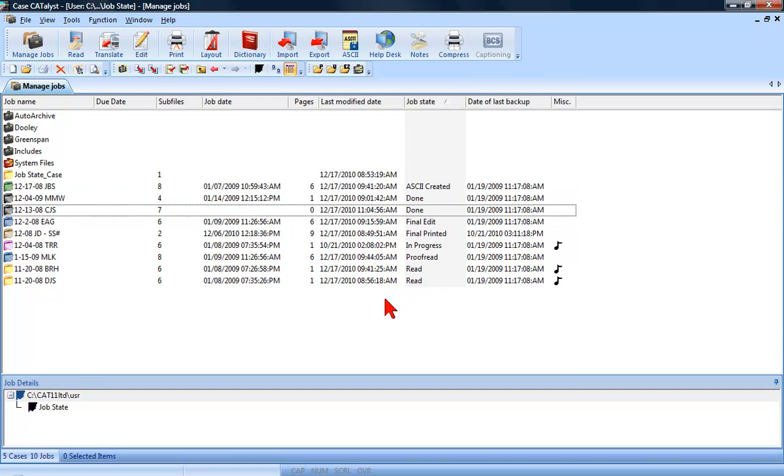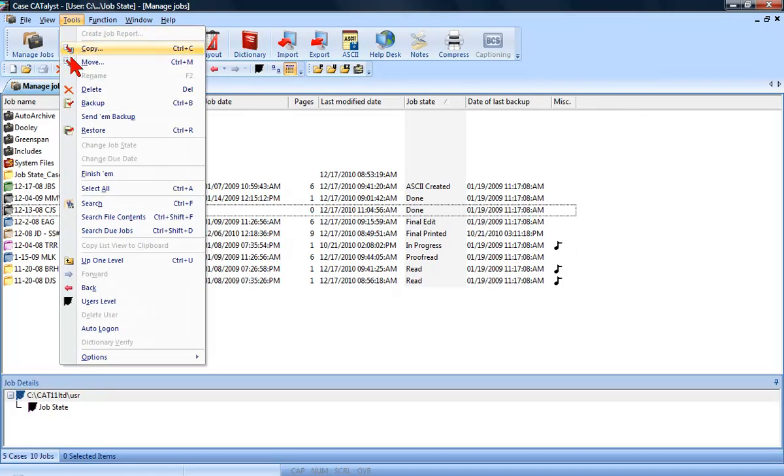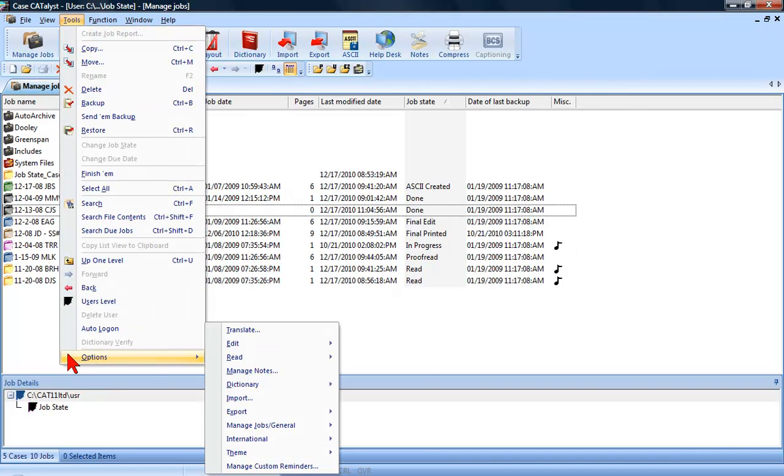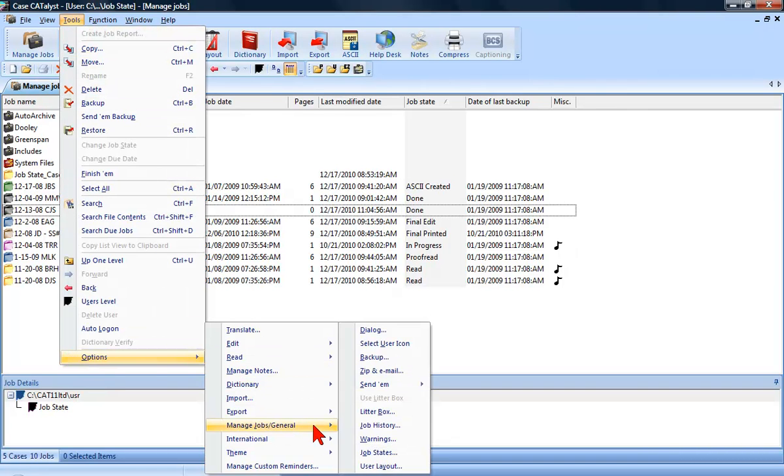You can also customize the Job States to show different names or colors and change the Job State assignments. Just click Tools, Options, Managed Jobs General, and then Job States.